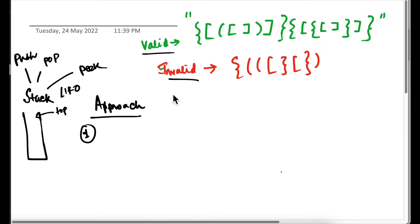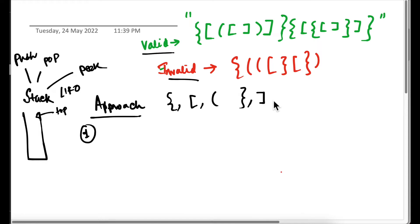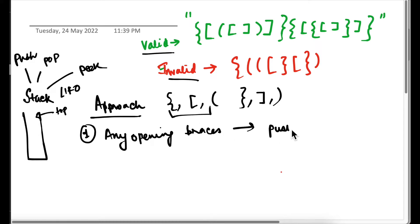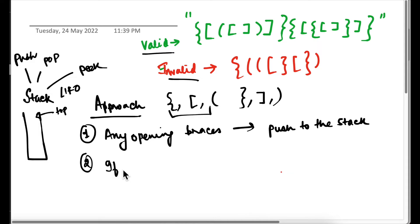There can be only three types of braces: curly, normal, and square — and the counterparts of these closing ones. Whenever we are going to encounter any opening brace — any of these three — we are going to push it to the stack.